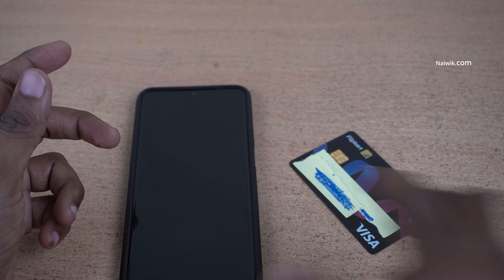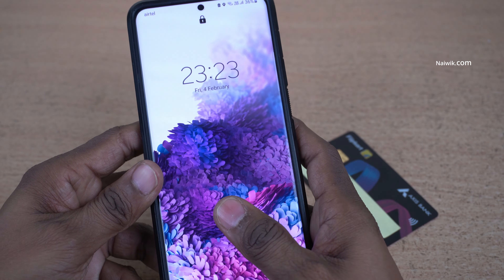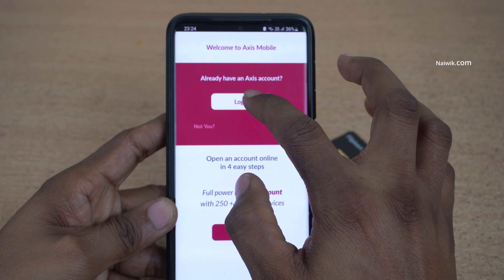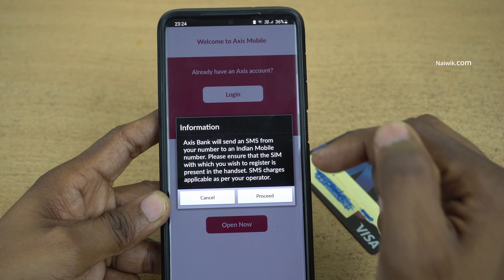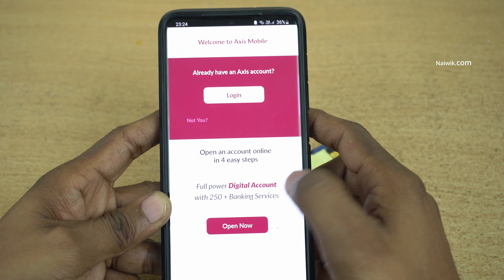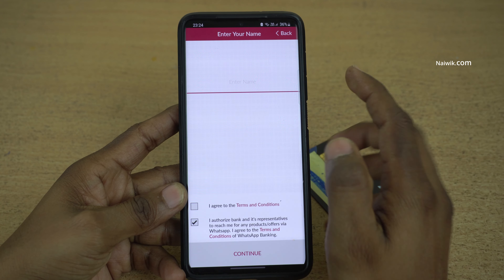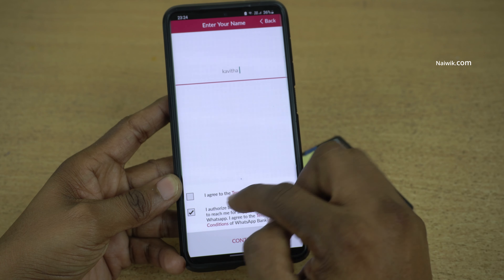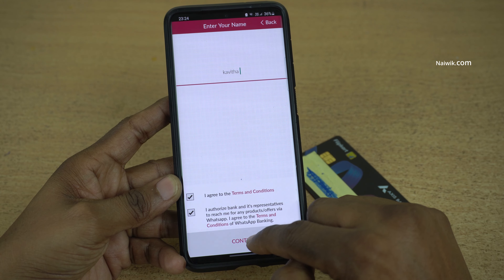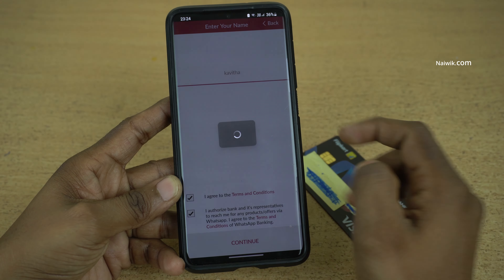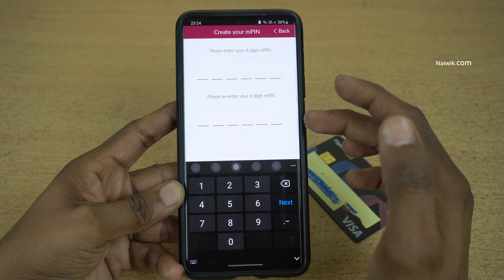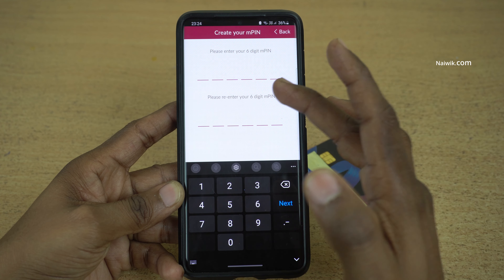You need to click on login and send an SMS to authenticate your account. Click on proceed. Over here you need to enter your nickname, then access the terms and conditions and click on continue. After that you have the option to create your MPIN — you need to enter the six-digit MPIN twice.